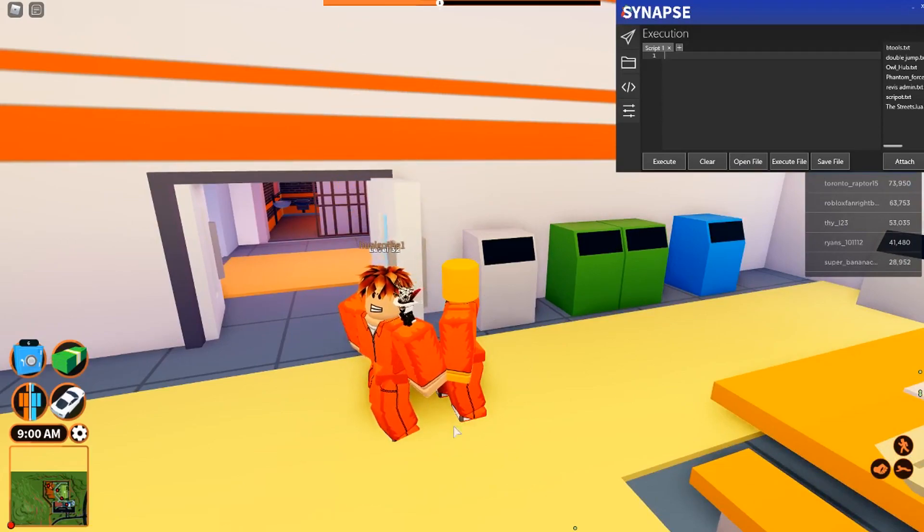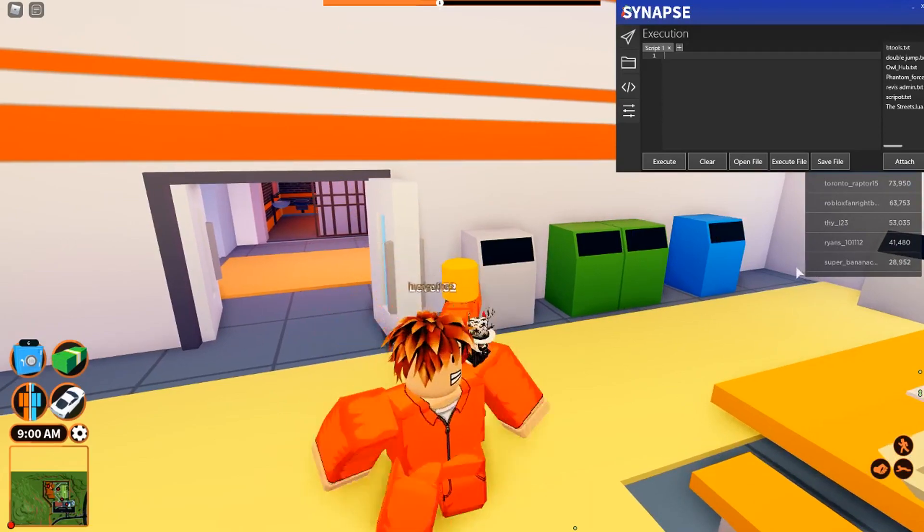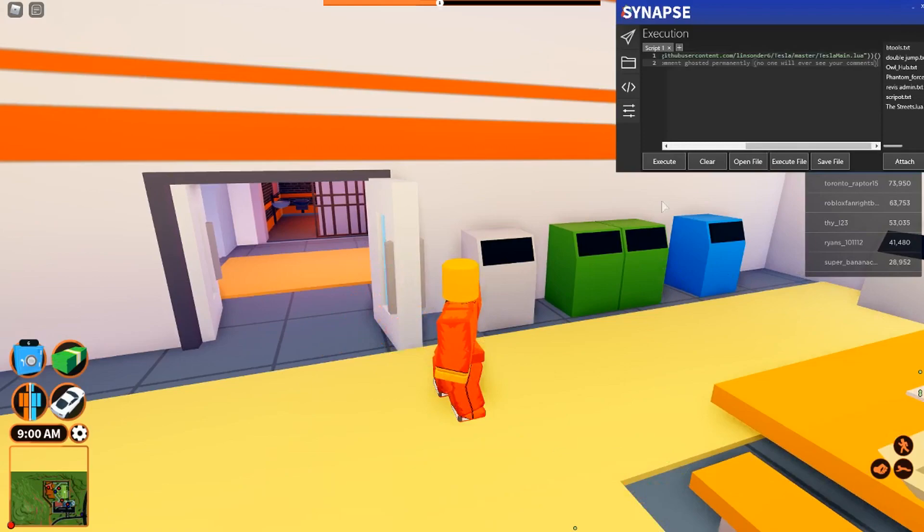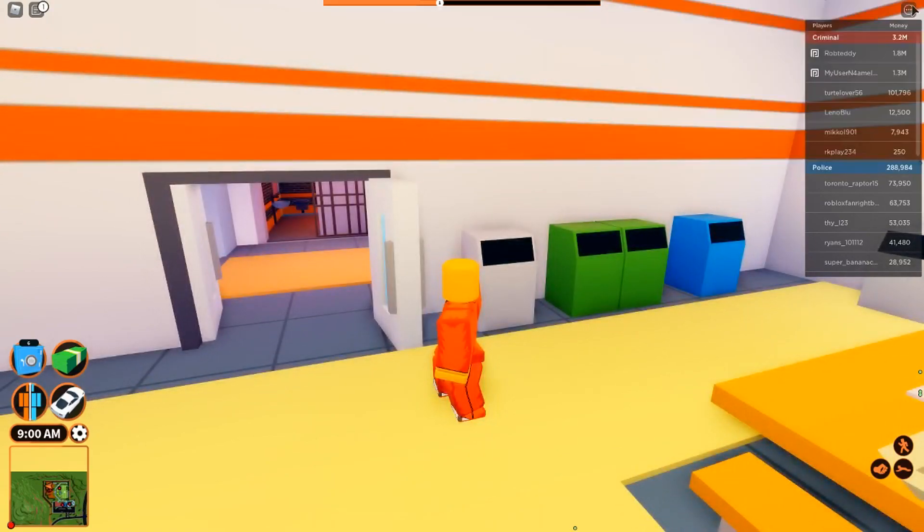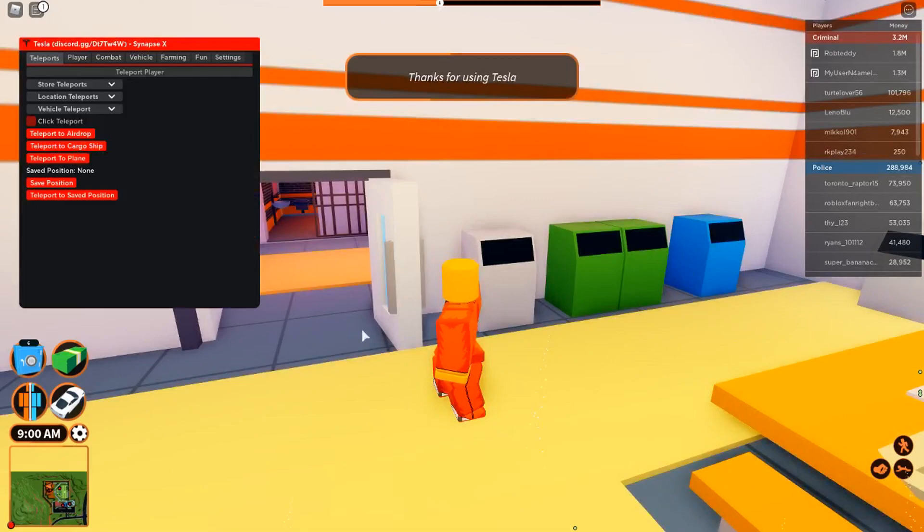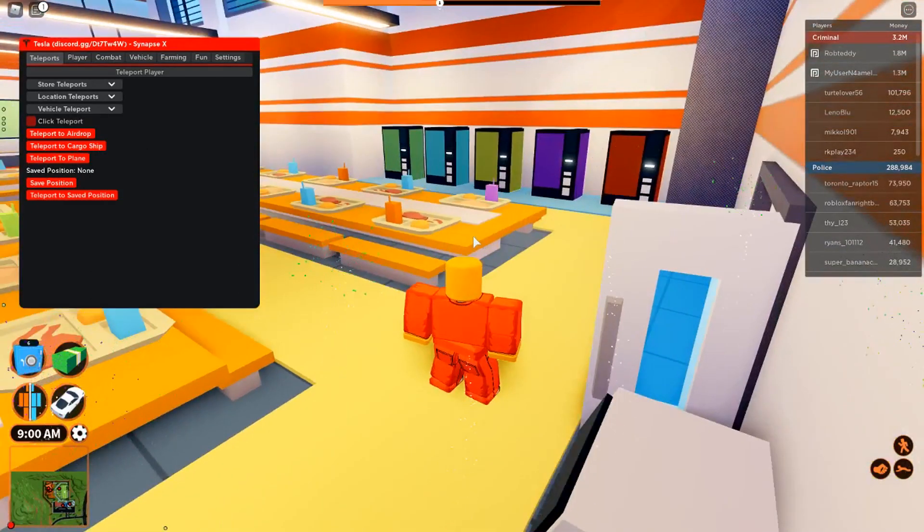Once you have your executor attached, you want to paste the script and execute it. Now you should see the loading screen and the GUI should load up.